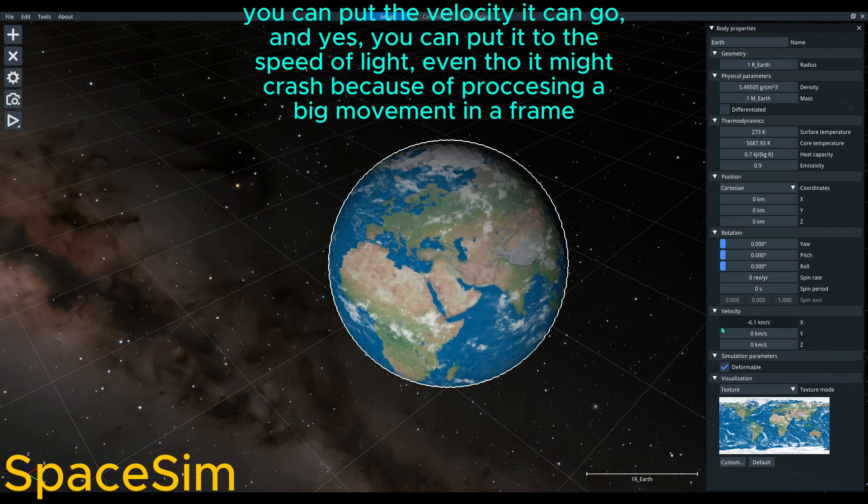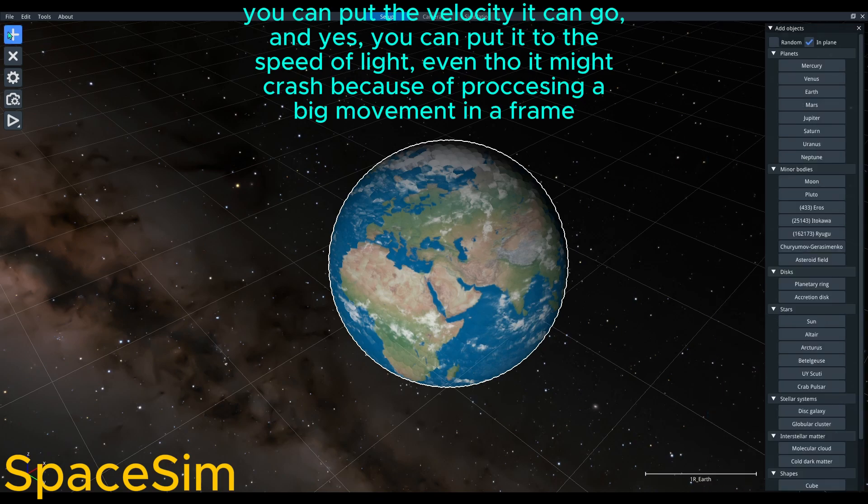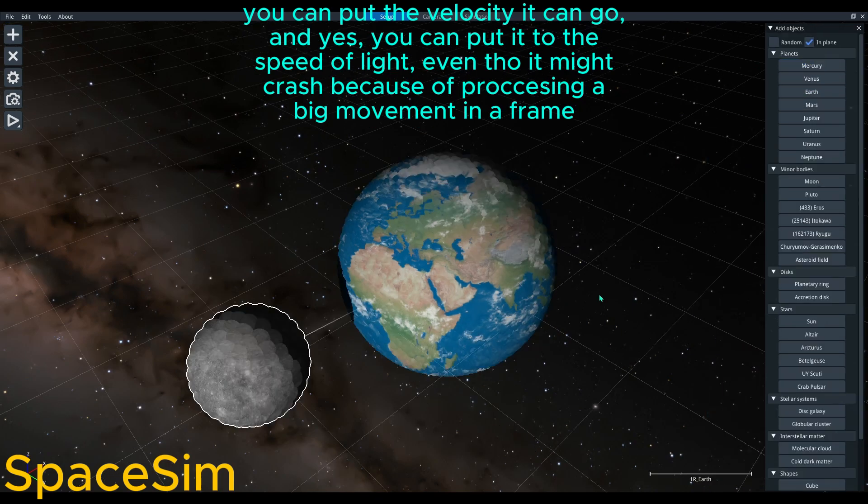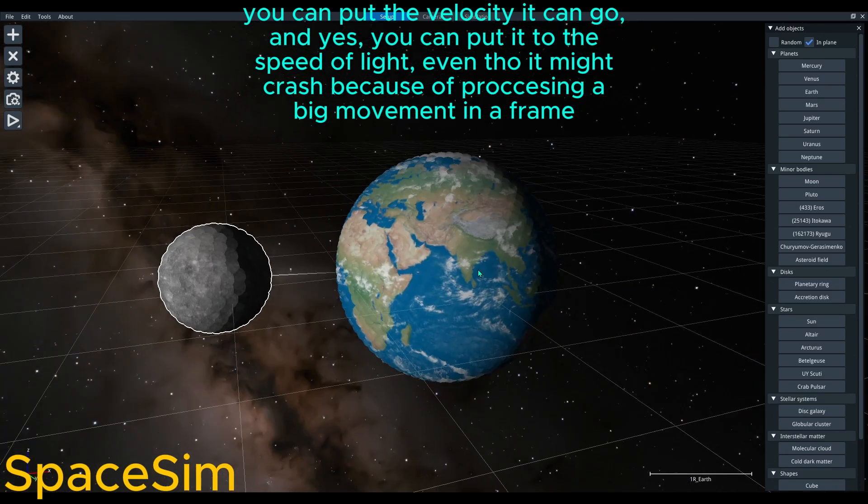You can put the velocity it can go, and yes, you can put it to the speed of light, even though it might crash because of processing a big movement in a frame.